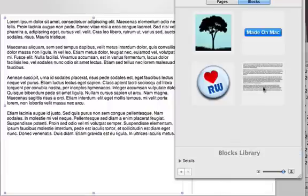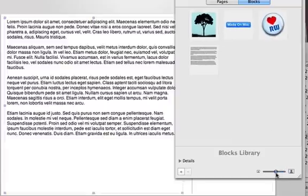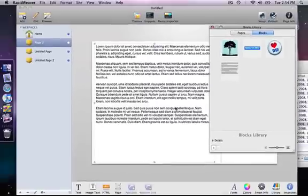And so now this block of text would be saved as a library item and I could use that in different sites and different projects.